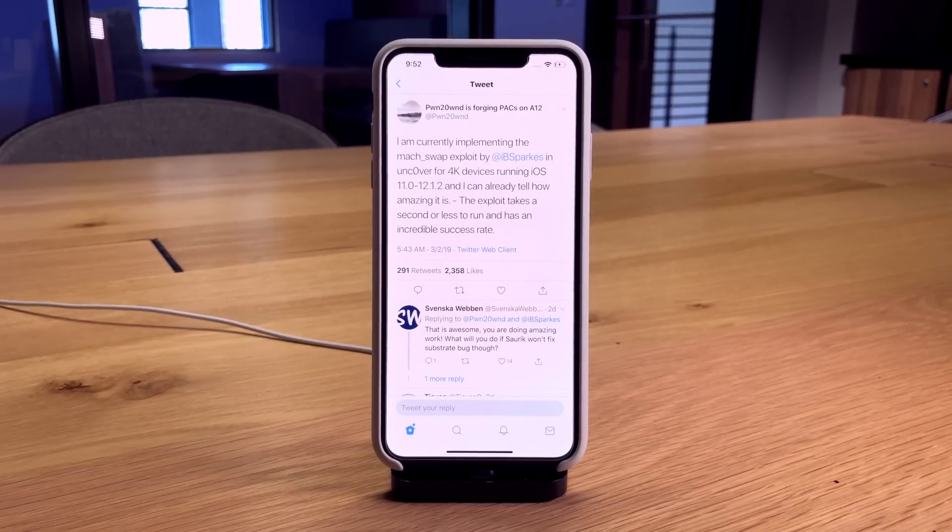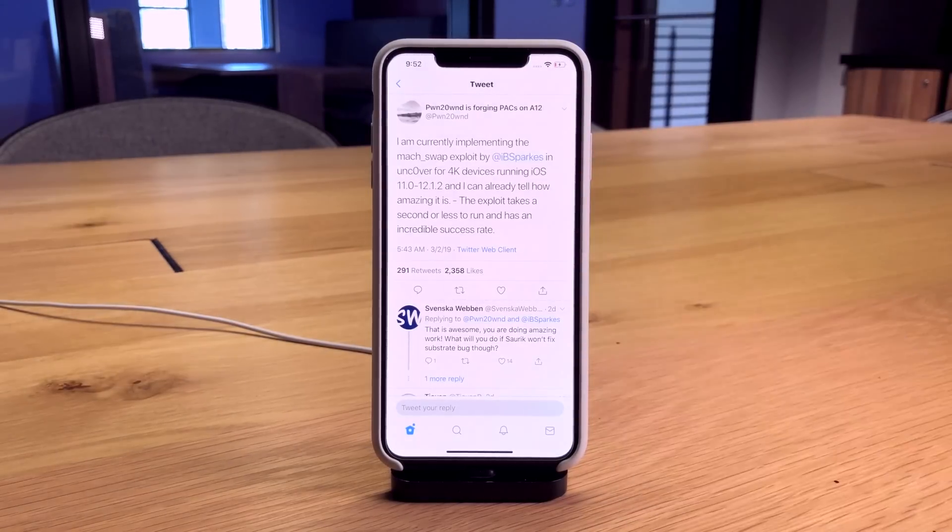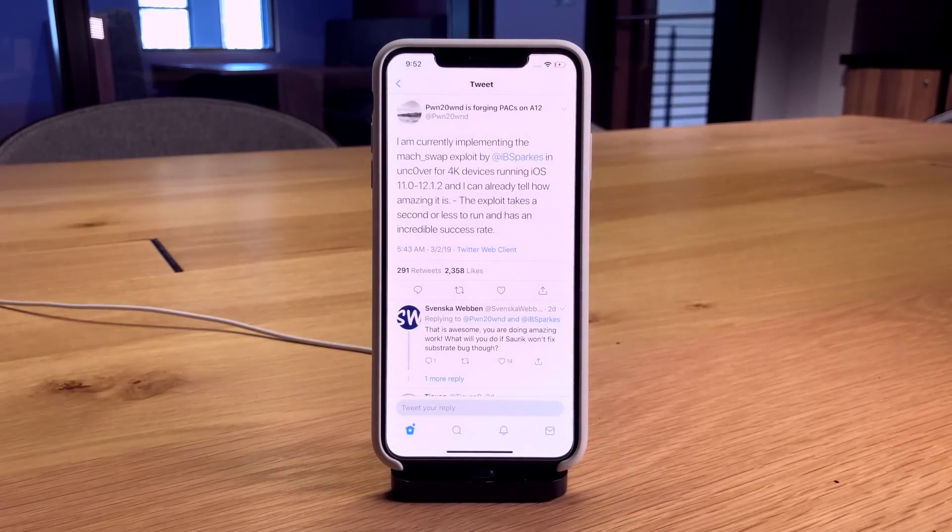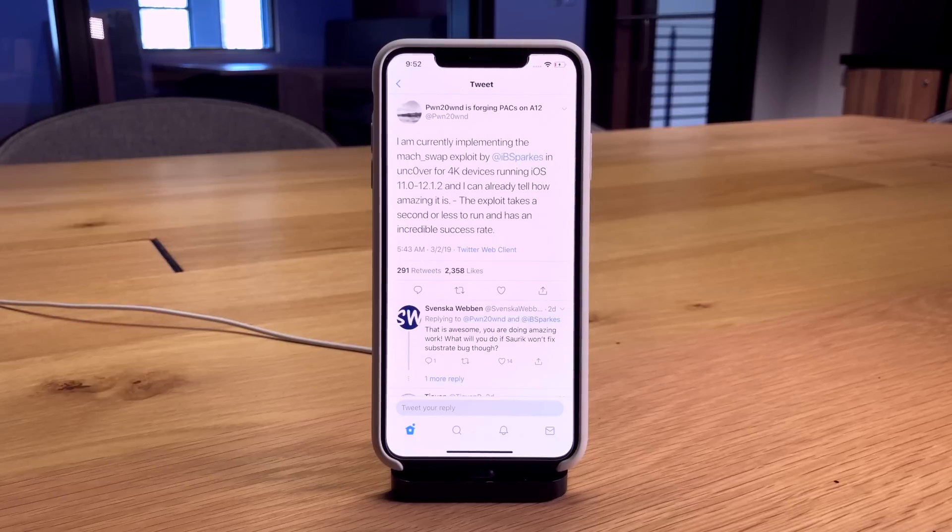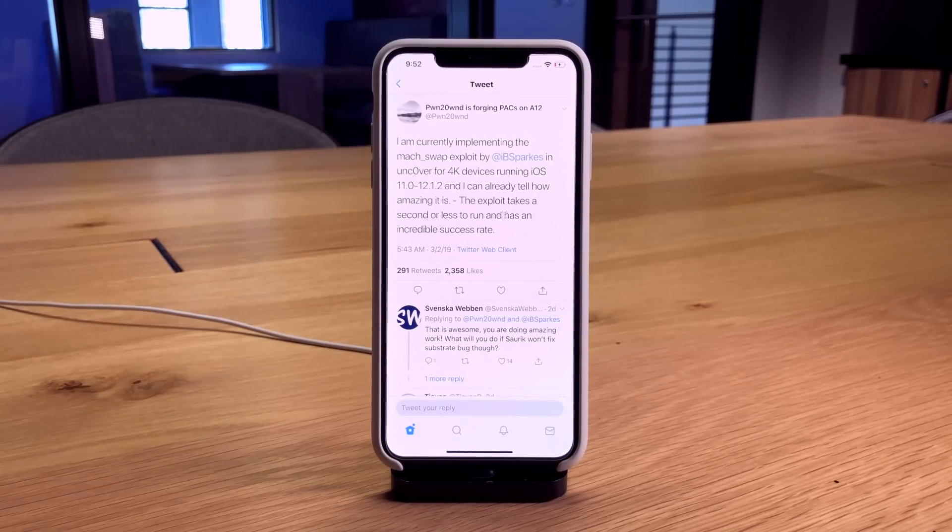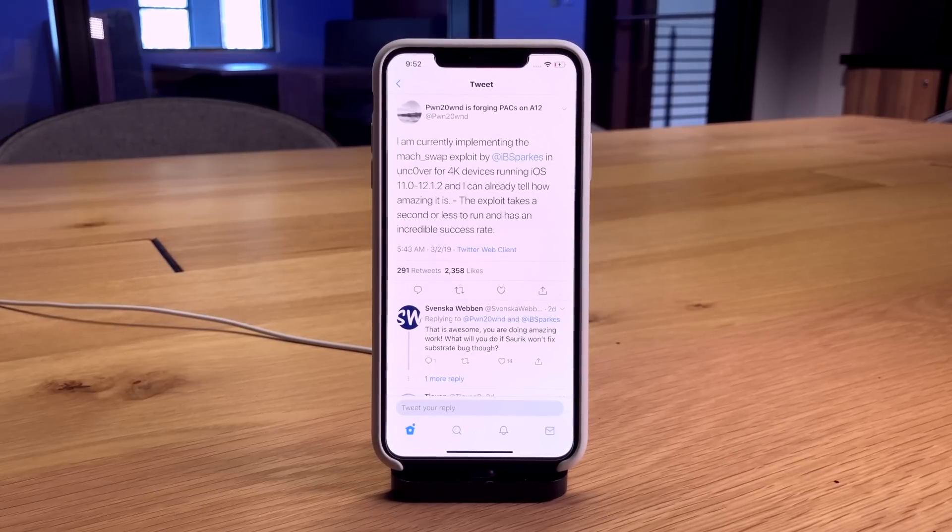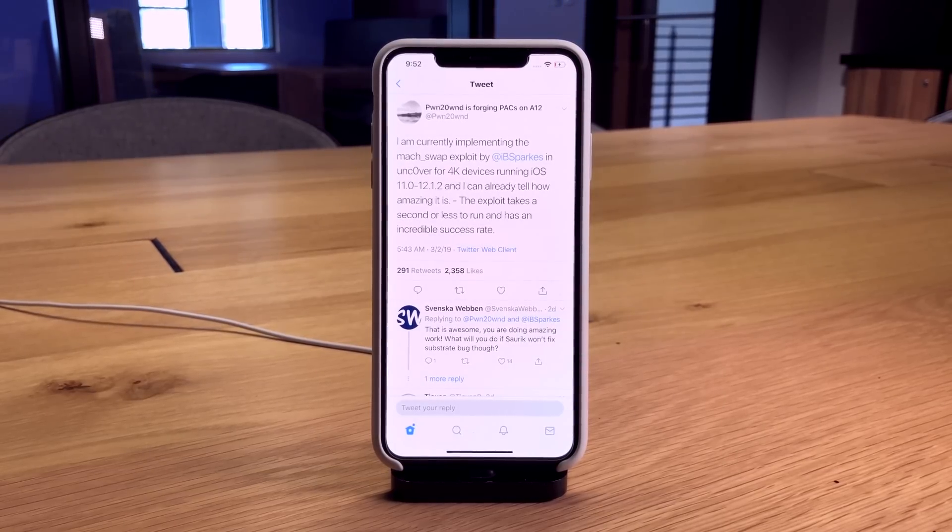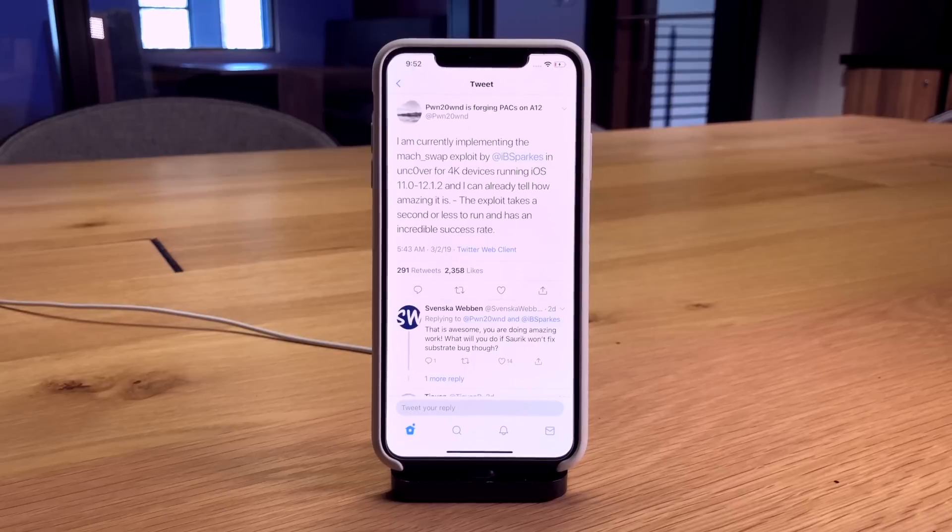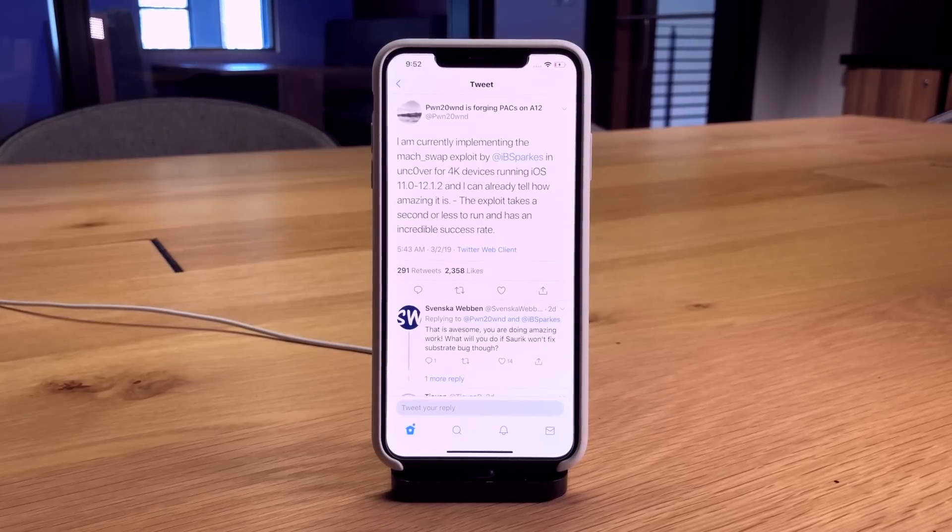This is just fantastic. Once 4K support is out for the iPhone 5S, iPhone 6, and iPhone 6 Plus, this is going to be great news because the exploit and the jailbreak utility is going to run extremely well on those devices.